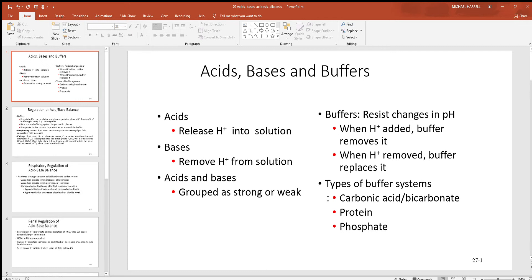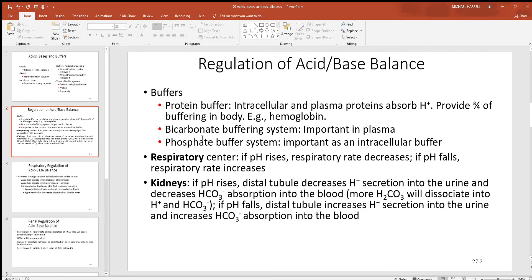That's why the respiratory system is our number one pH balancing system. The urinary system is going to be the second most important. We have lots of proteins floating around in the fluids of the body. Most proteins have a negative charge, and those negatives will neutralize the positive hydrogen. We also have lots of phosphate in the body. With its triple negative charge, that'll neutralize a lot of hydrogen too.